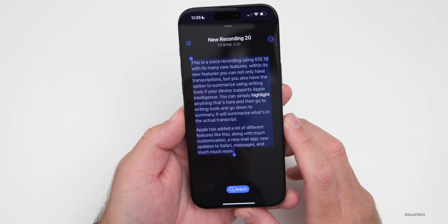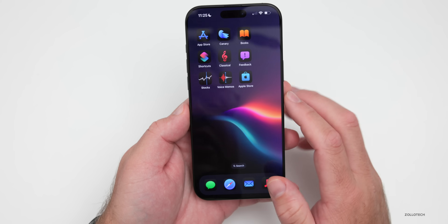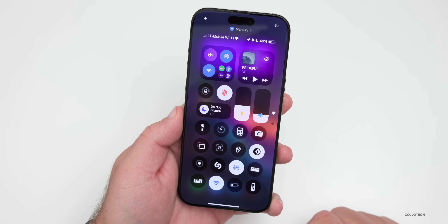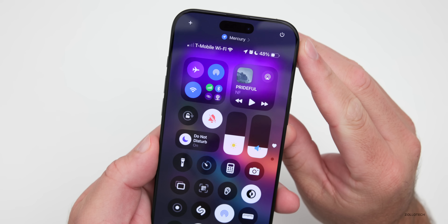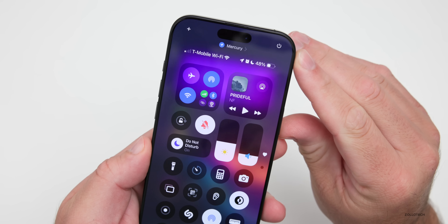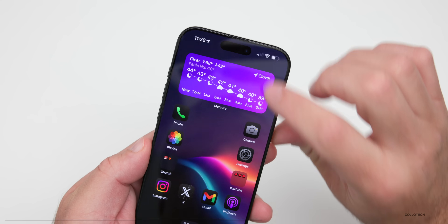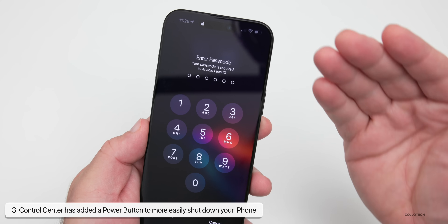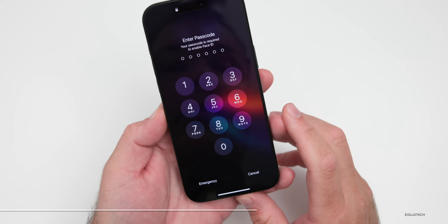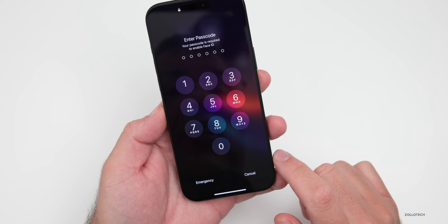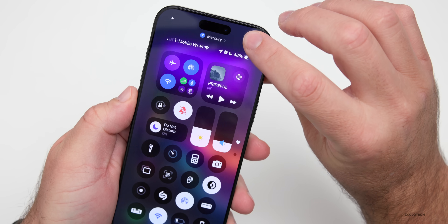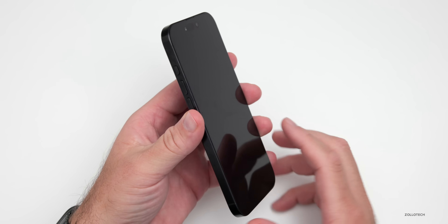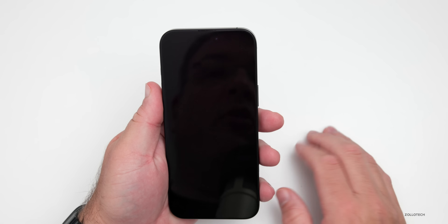Transcripts are available on all devices, but summarization requires Apple Intelligence. Another feature has to do with Control Center — Apple changed it this year and added customization. In the upper right there's a power button. If you want to quickly shut down your phone, press and hold the power button; just tapping it won't do anything. Press and hold to power off — a simple way to do that without using the physical buttons on the side.